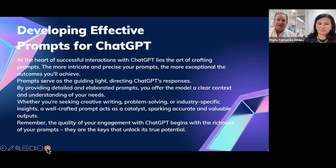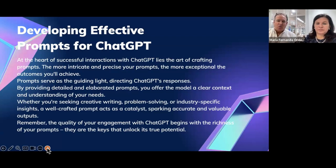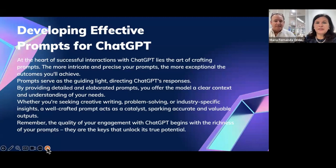At the heart of successful interactions with ChatGPT lies the art of crafting prompts. The more intricate and precise your prompts, the more exceptional the outcomes you'll achieve. You always have to check and edit your work because there are still glitches, and since it has scoured the internet, there's also misinformation it may have grabbed. Prompts serve as the guiding light directing ChatGPT's responses by providing detailed context and a clear understanding of your needs.